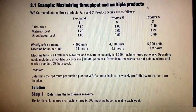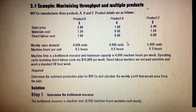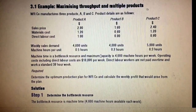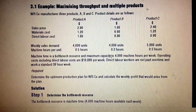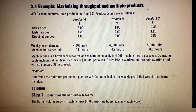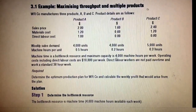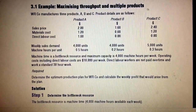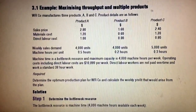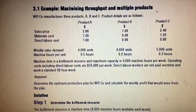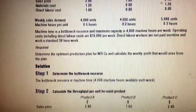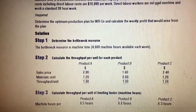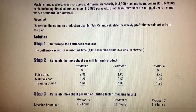Now in order to solve this question, look at the information given to you. Weekly sales demand for each product is given, machine hours are given as well, and there is a machine hours limitation of 4,000 machine hours available for the company. Operating fixed overhead is also given, which includes labor cost.